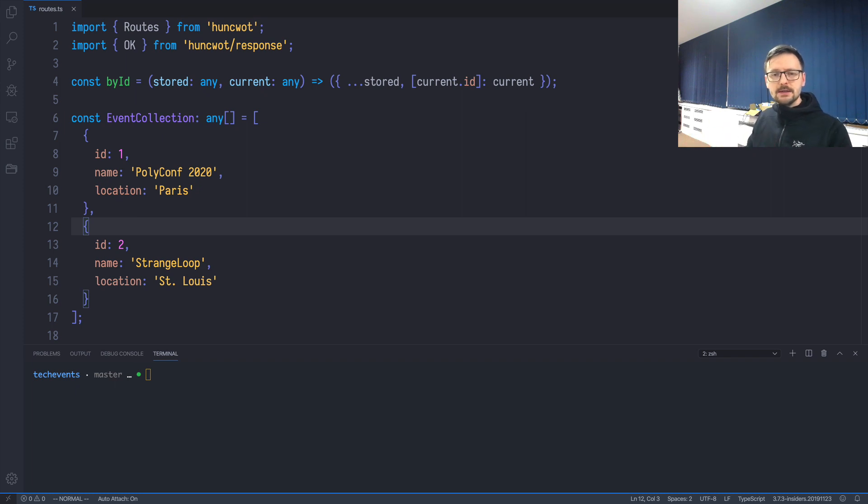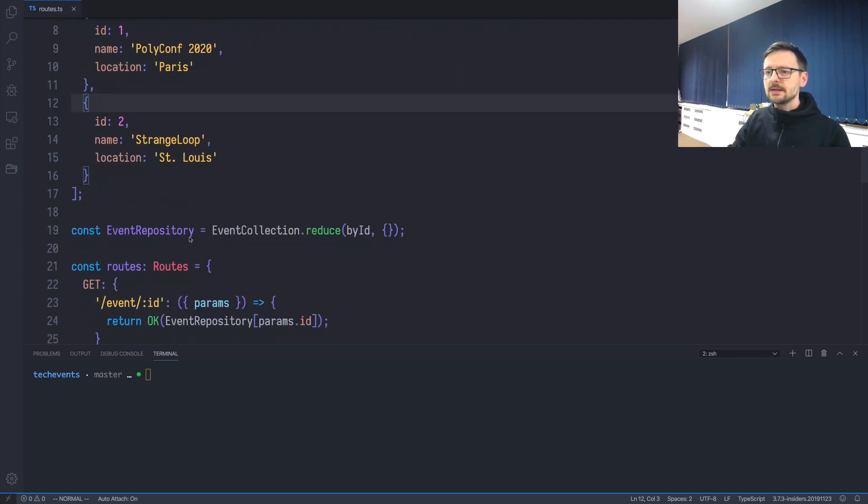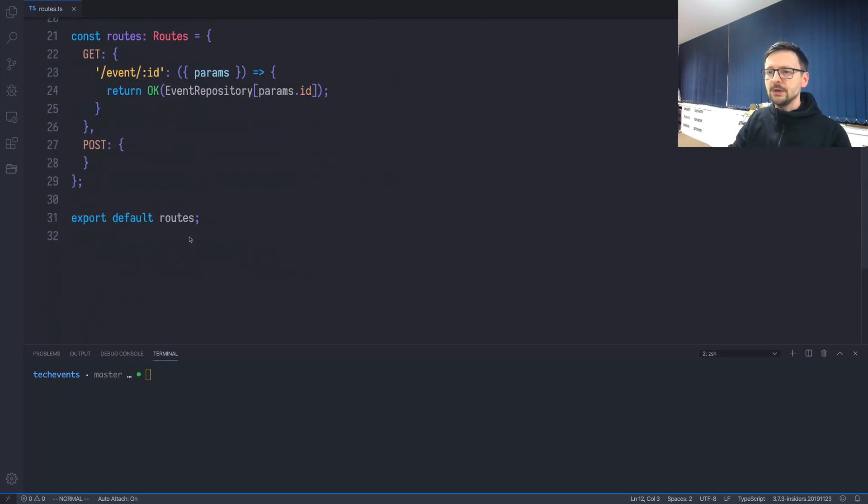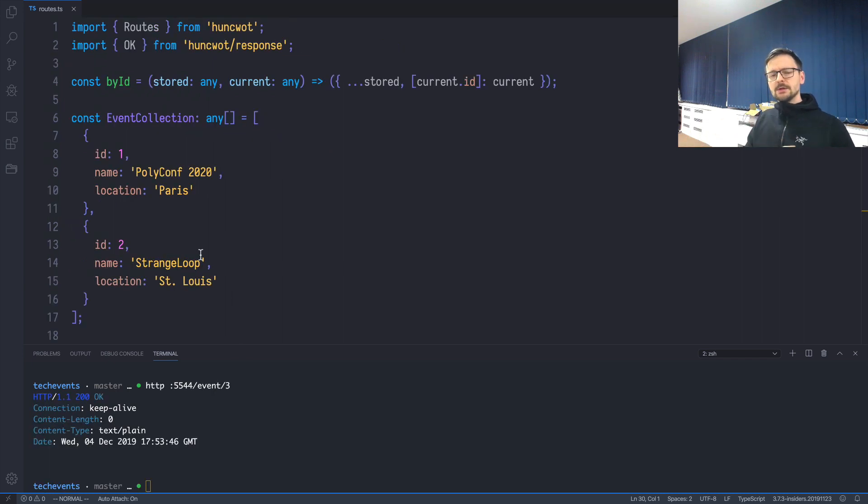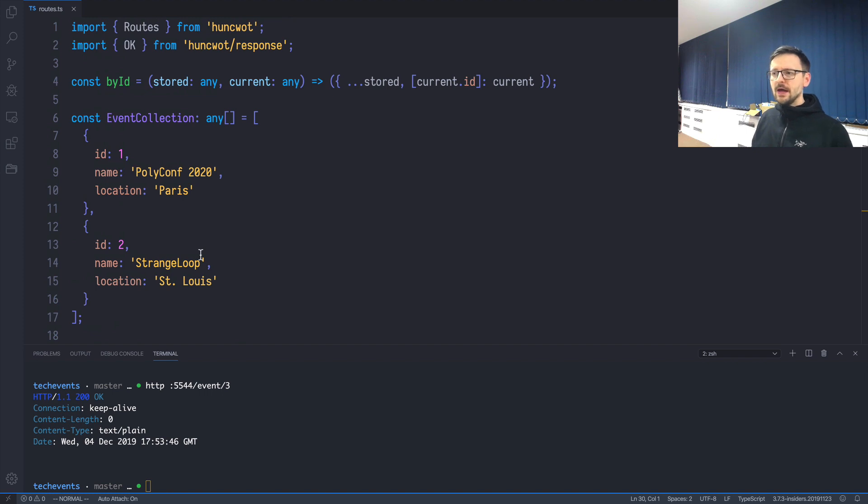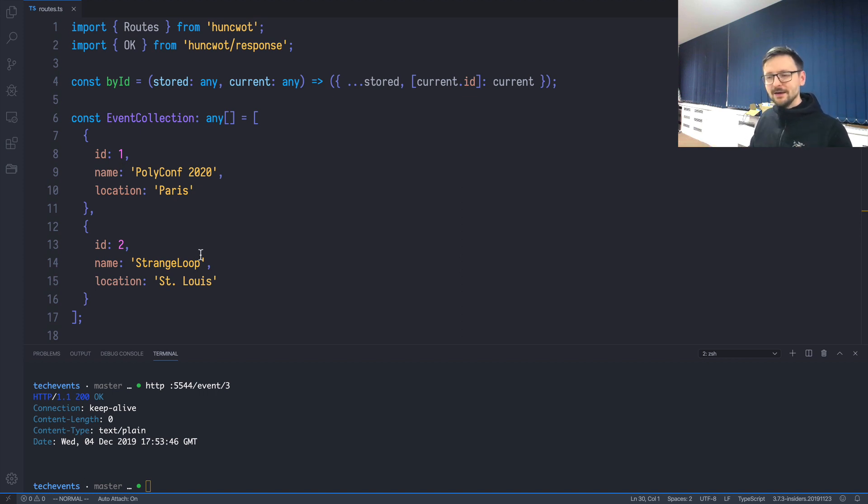This application is about creating a REST API for technical events. We have our event collection which contains two events, and we have just one route, the path with the handler to display a particular event. In the previous videos I introduced a lot of concepts and we haven't really finished anything. Today I would like to connect most of the dots we put on paper in previous videos.